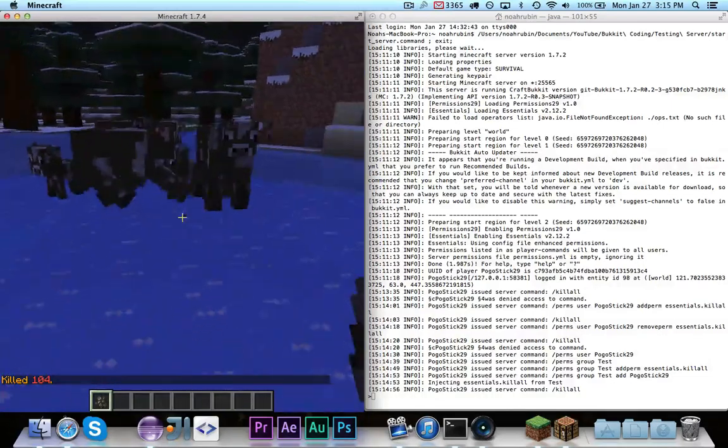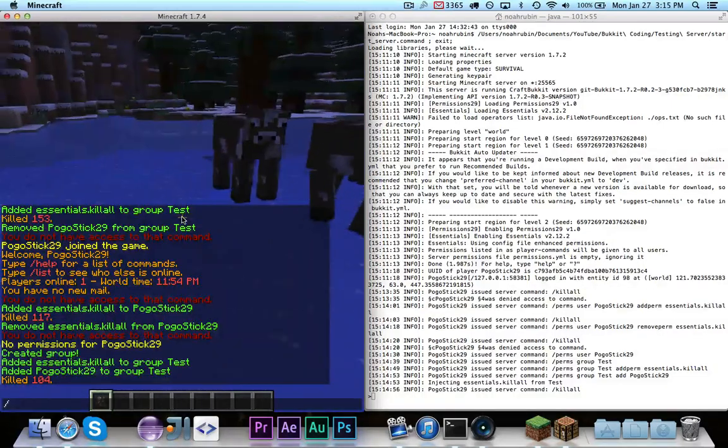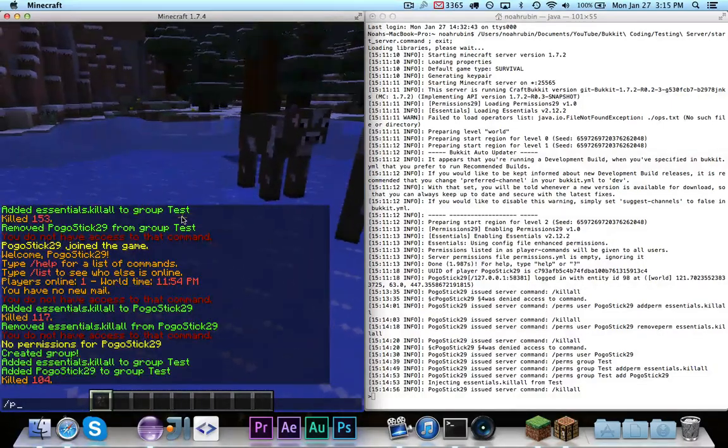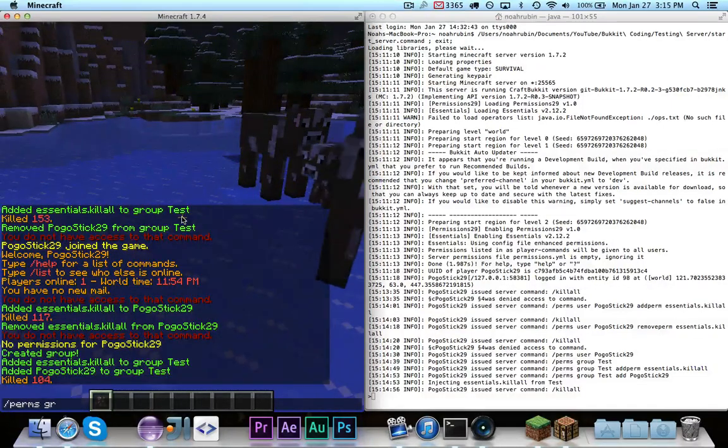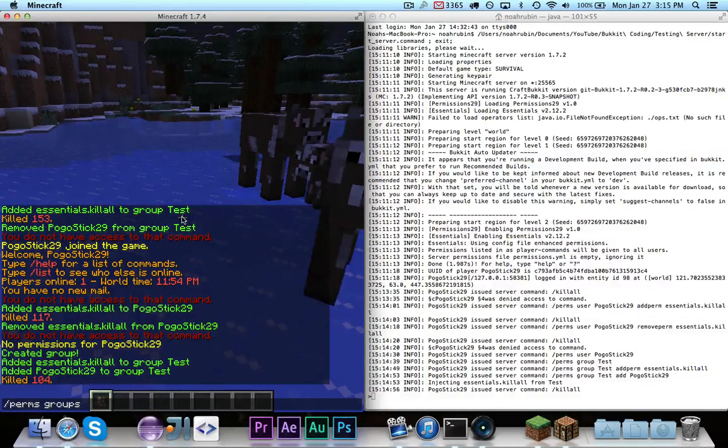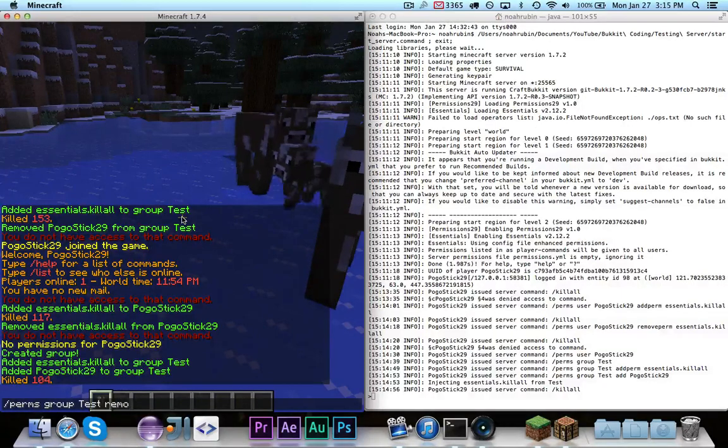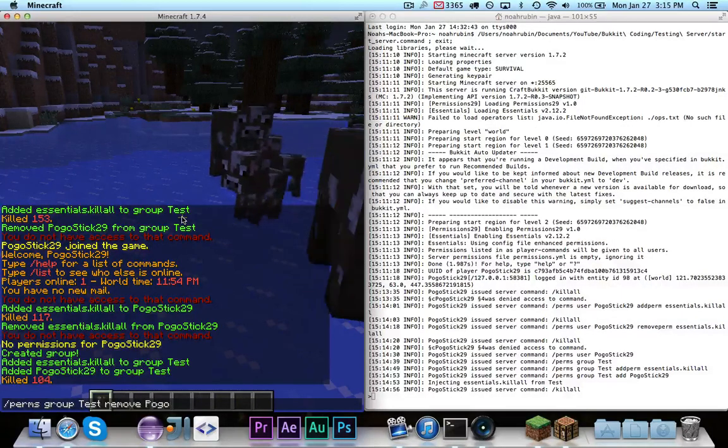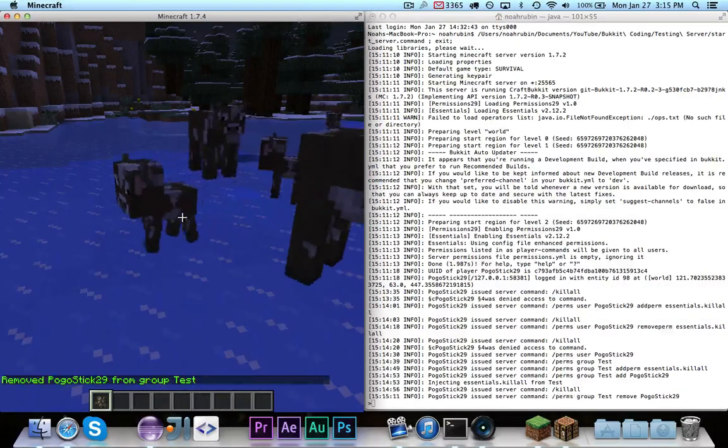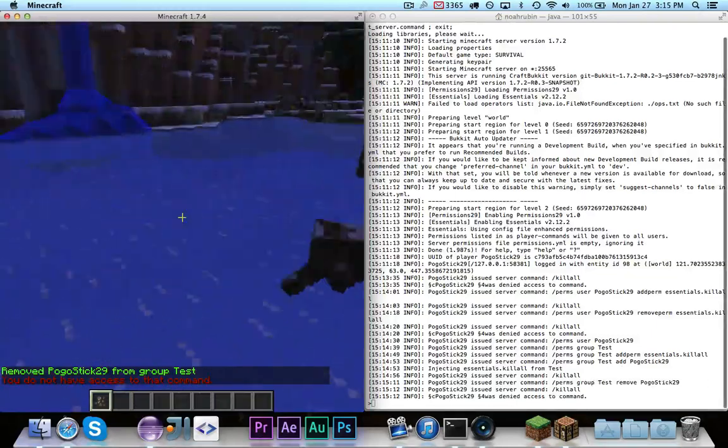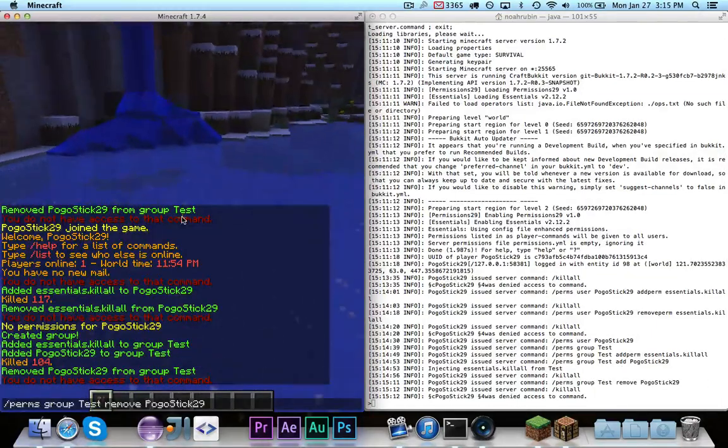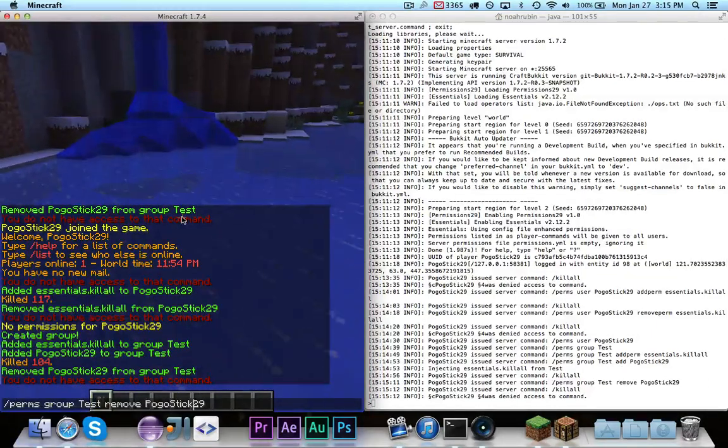But if I go ahead and remove myself from the group. So, perms group test remove myself. And now, if I try it again, you'll see it doesn't work.